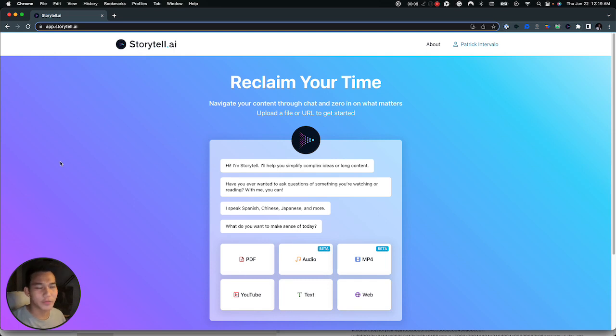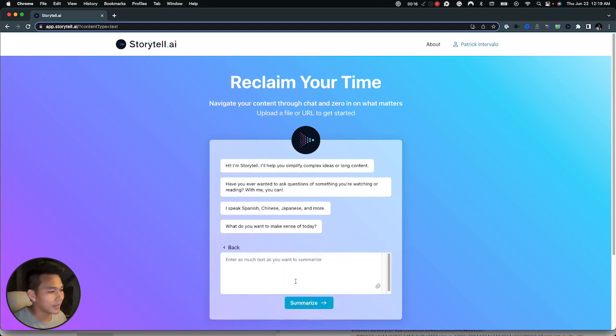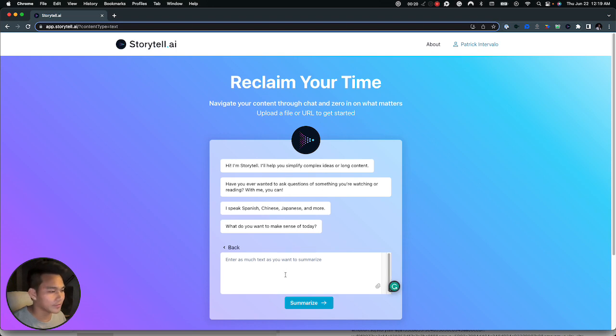So first you go to app.startle.ai then it will be this page and then click on text. And here is where you can paste in whether a long or short block of text.